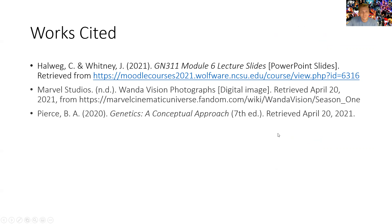Here are my words cited. Thank you very much.